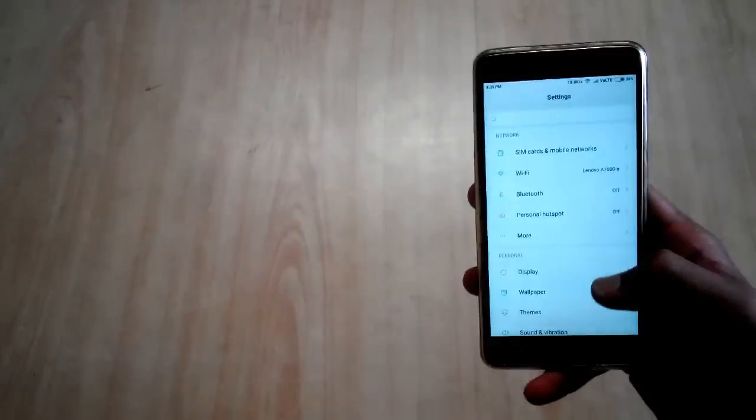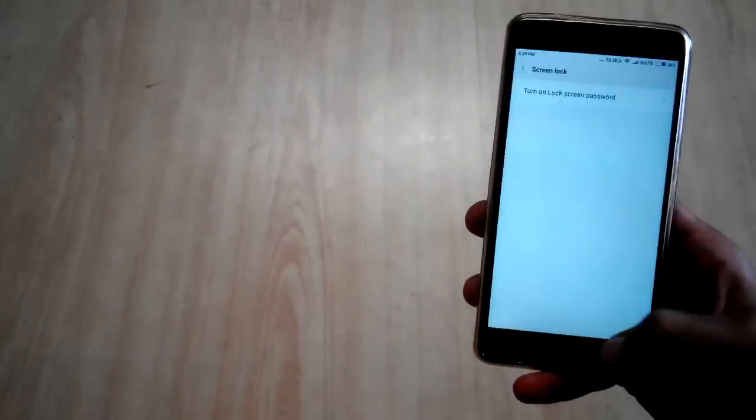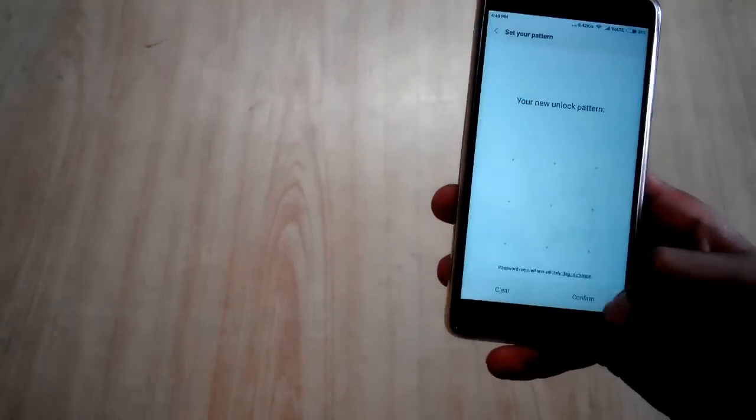And you can again set the screen lock by going into settings and you can choose whatever screen lock you want in your phone.